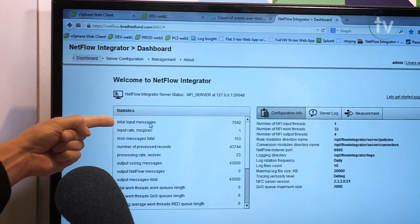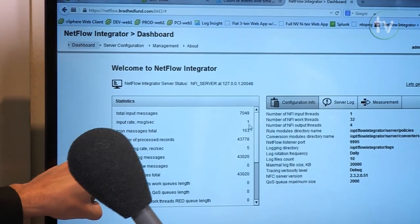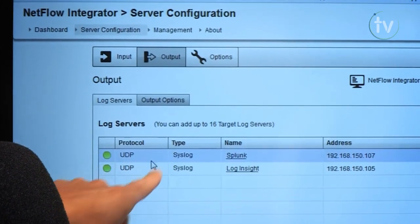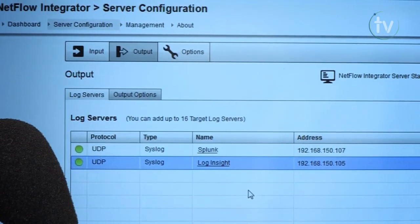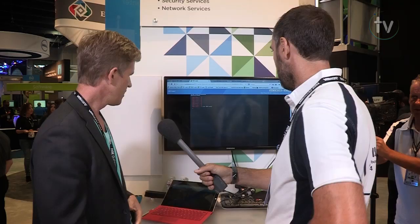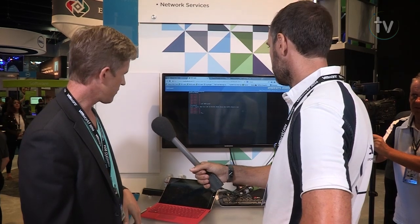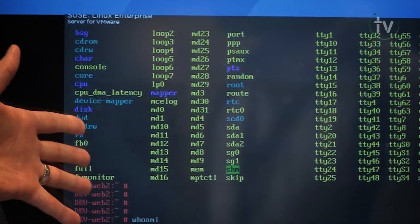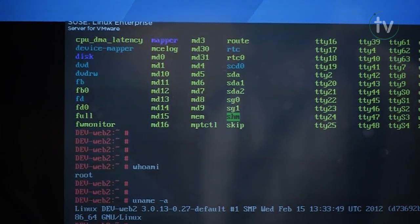Here are my two VMs. First, let's look at the NetFlow integrator dashboard — it's taking NetFlow messages in and sending syslog messages out. I can see stats for incoming and outgoing messages, and the NetFlow port it's listening on. I've defined multiple syslog destinations for the event data, including Log Insight and Splunk if preferred. Now we're going to do an SSH session from one VM to the other, generating a flow.